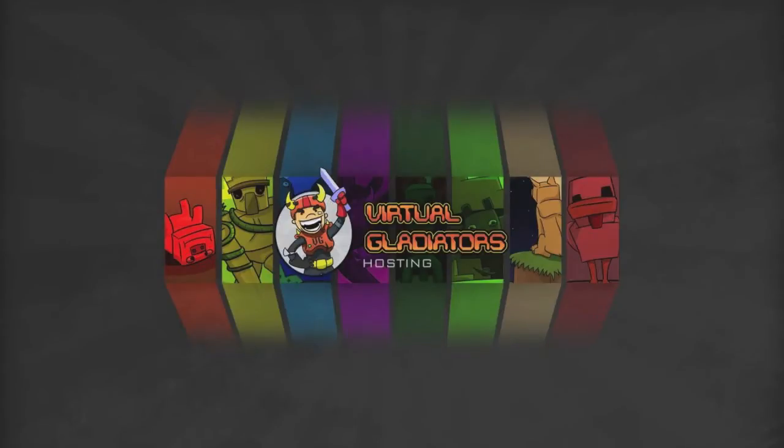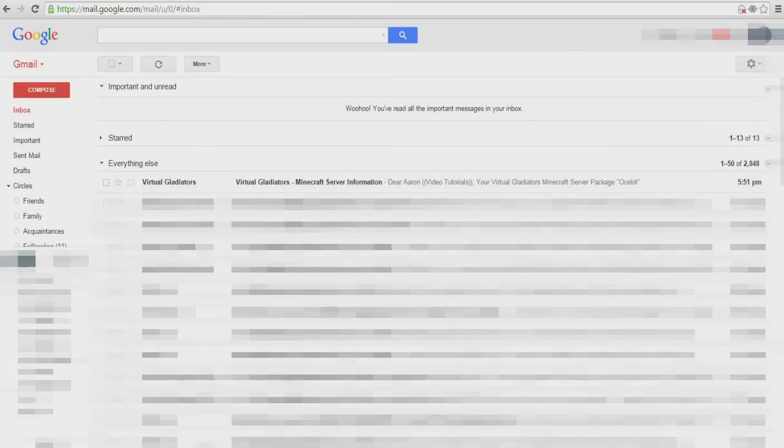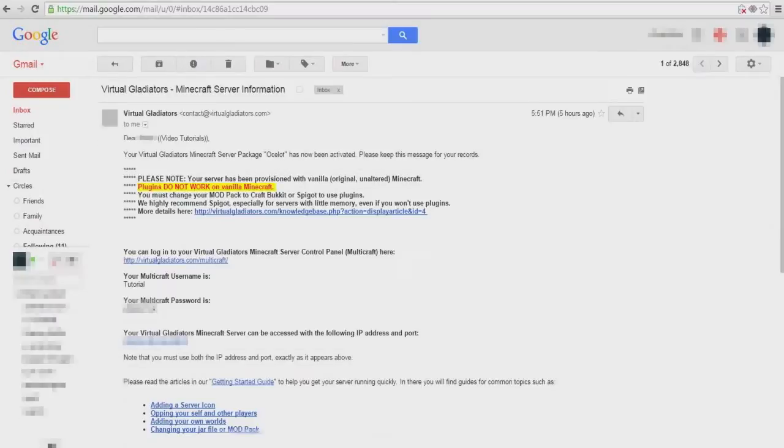To start off, once you've purchased the server you will receive an email with your Multicraft login details. Be sure that you keep this information stored somewhere safe where you'll be able to find it.